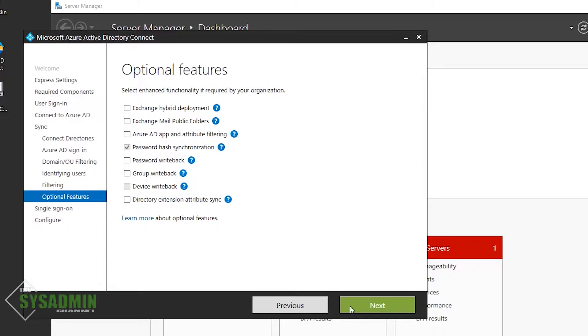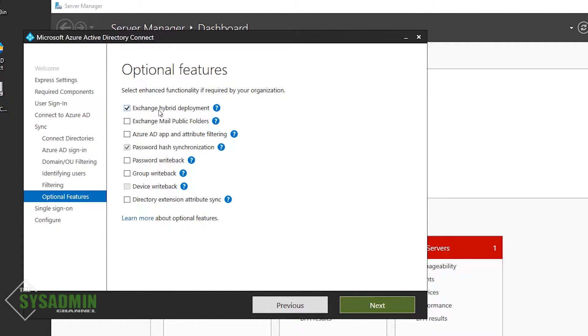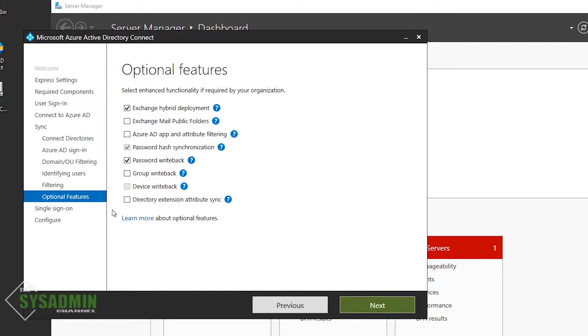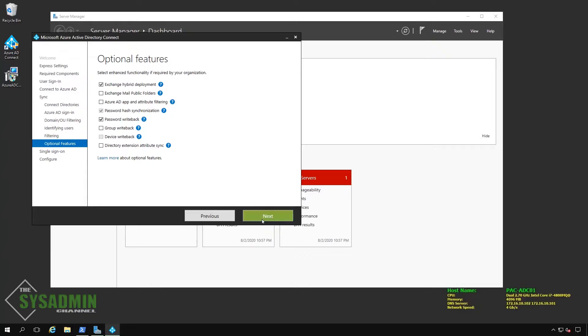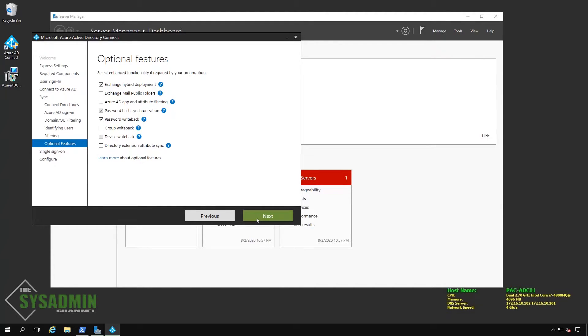Next up, for our optional features, we'll want to make sure that we select Exchange hybrid deployment because we definitely have an on-prem server. Mail and app filtering, not so much. However, since we do plan on using SSPR or self-service password reset, we'll definitely want to enable password write-back. I do plan on making a video for that as well, so stay tuned. But for now, I'm not really interested in group write-back or extension attribute sync. But if we change our minds in the future, we can certainly come back here and enable it. But for now, hybrid Exchange deployment, password hash sync, and password write-back are the only options that we'll move forward with at the moment.